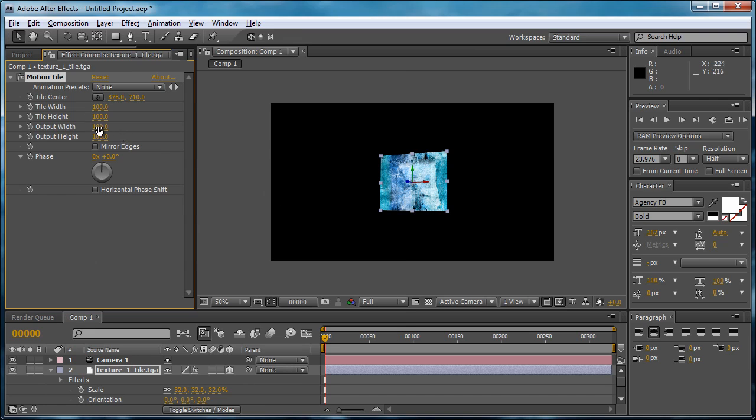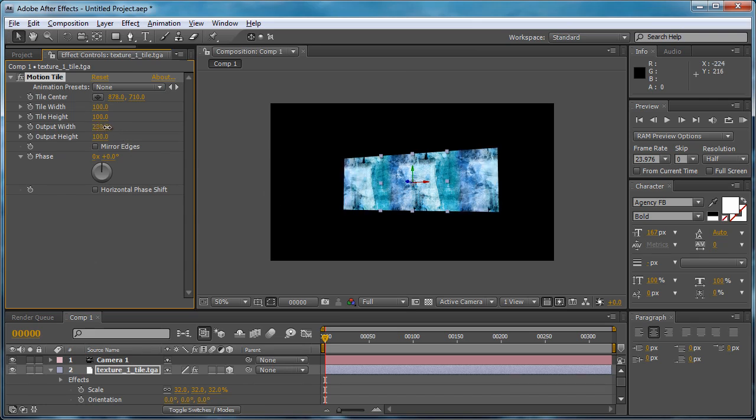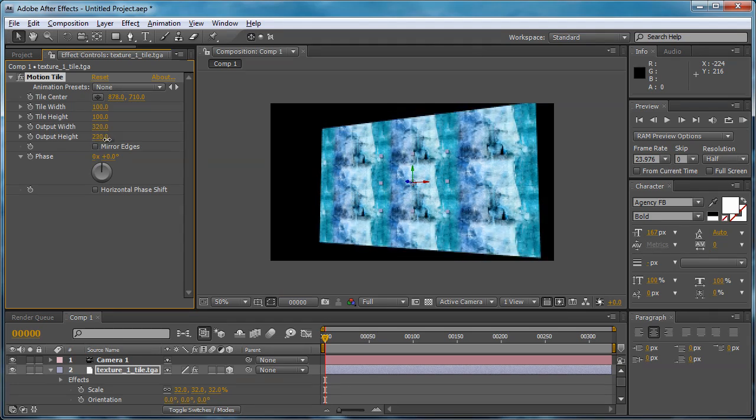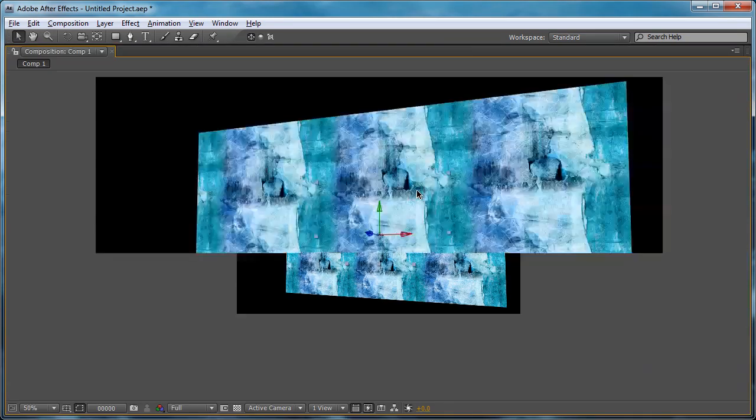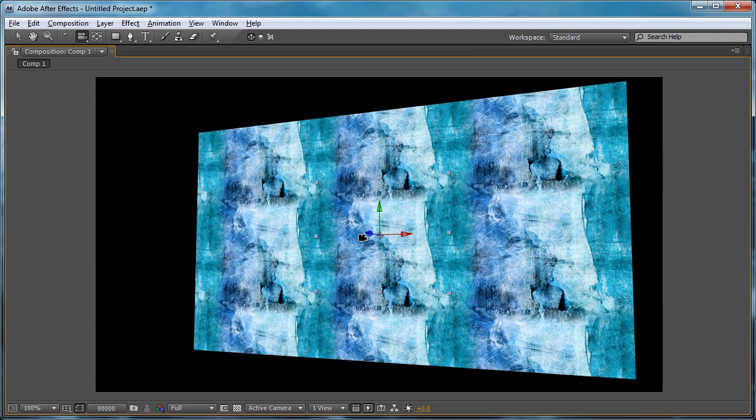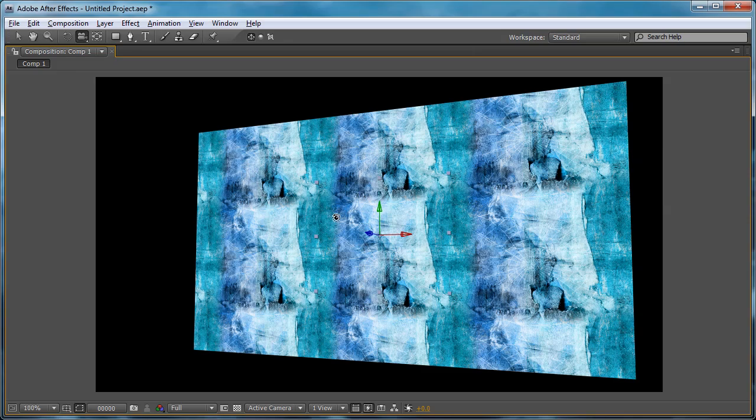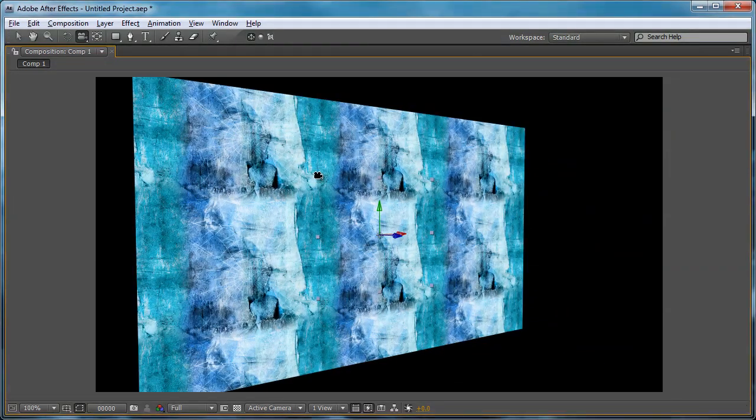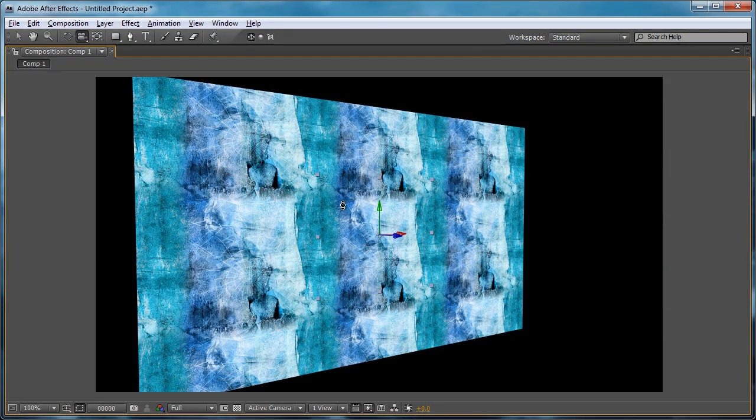And what that does is basically lets you tile an image, just like we were doing in Photoshop. So now that our image is set up to tile, you can see how it repeats with no harsh edges here at the edge of the image.